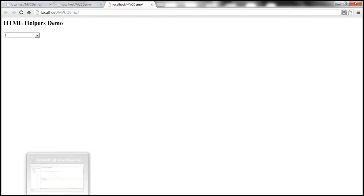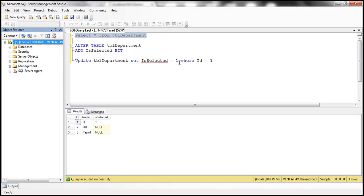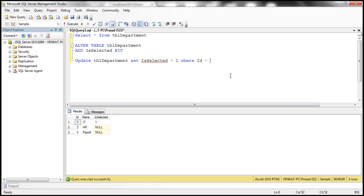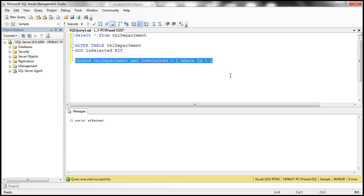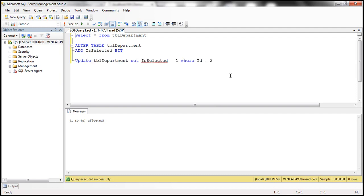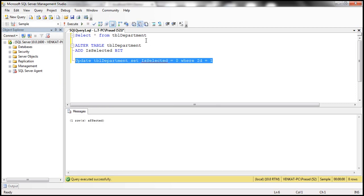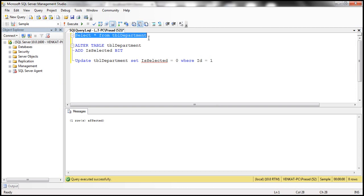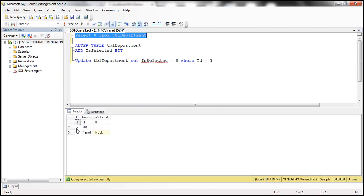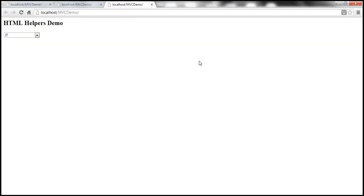Now let's say we want HR department selected instead of IT. All we need to do is set isSelected to one for the HR department (ID 2) and turn it to zero for IT department. Now HR department has got one, so if we refresh the page, HR department is selected by default.